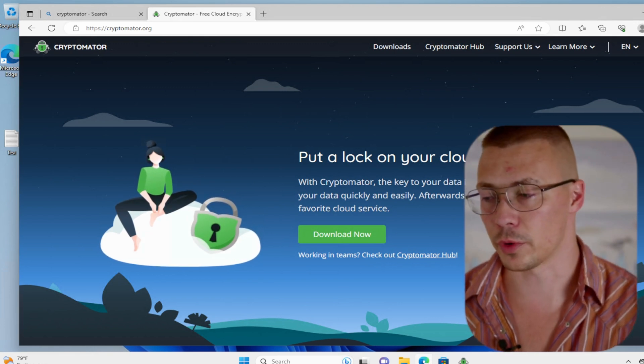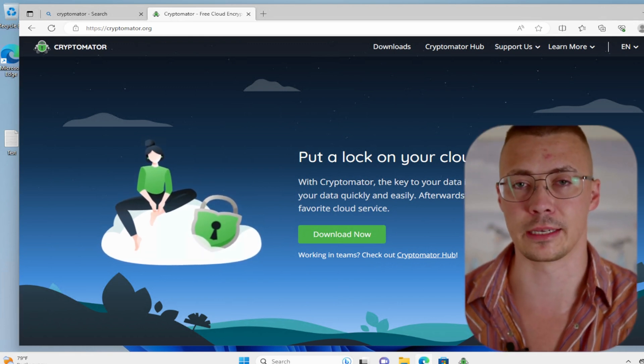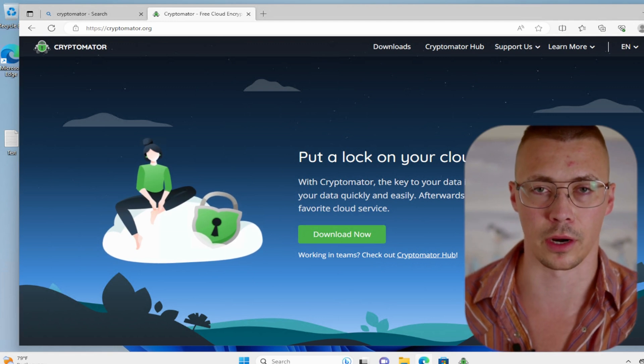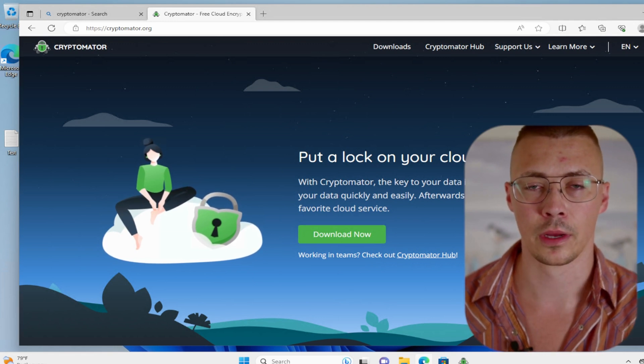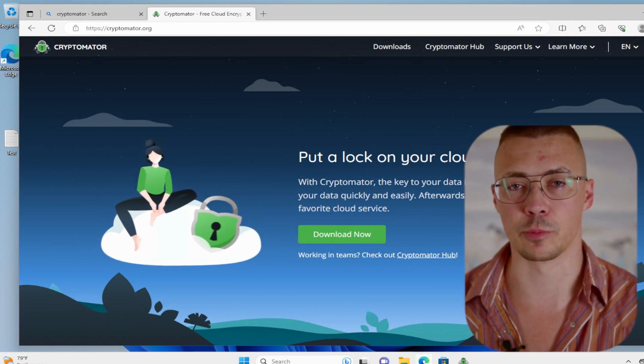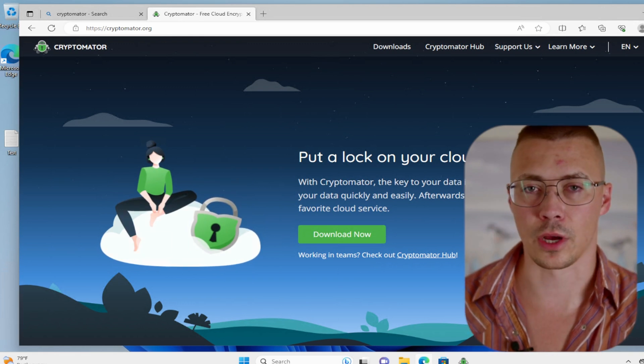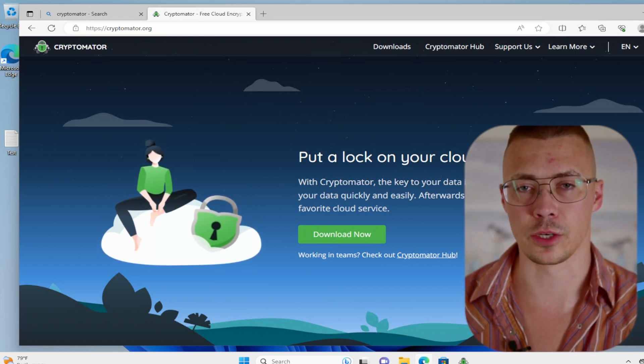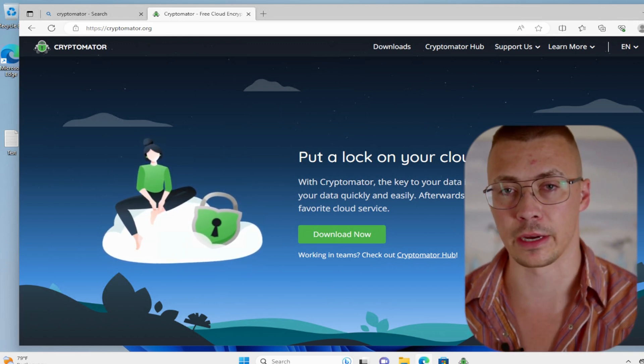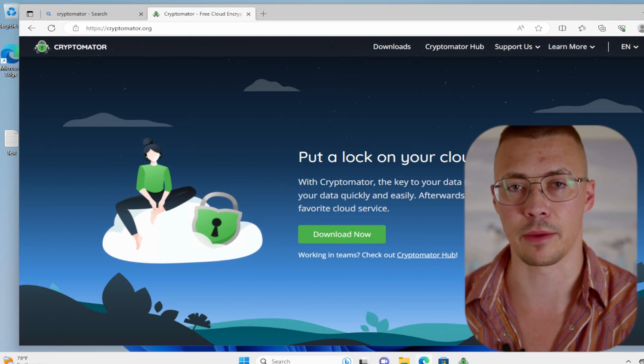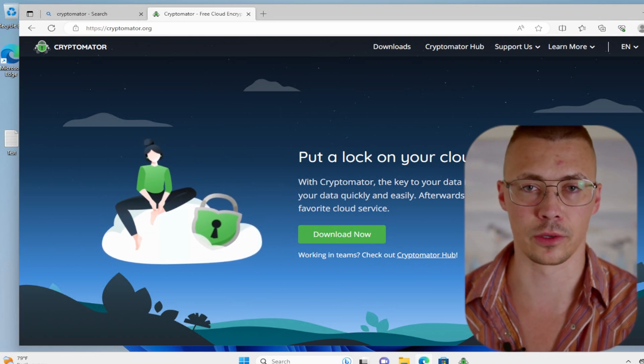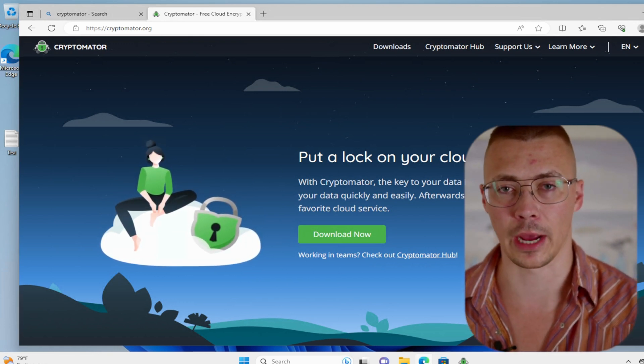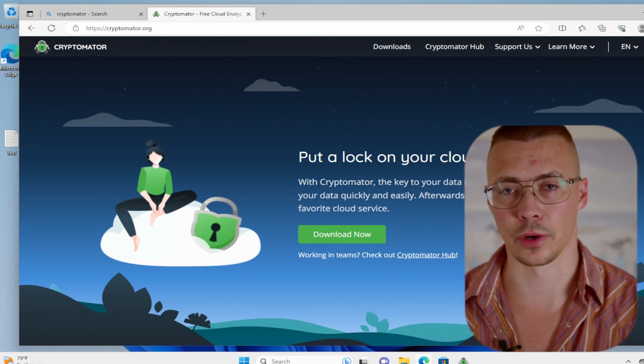The reason that you want to do it now, even though they are now doing at-rest encryption on all the major services, is because Microsoft OneDrive does not use zero-knowledge encryption. I couldn't find anything for Google Drive, so I'm just going to go ahead and presume that they don't have zero-knowledge encryption.